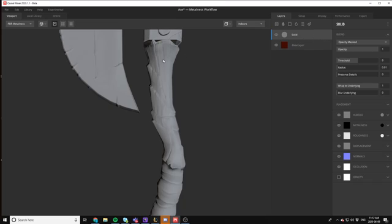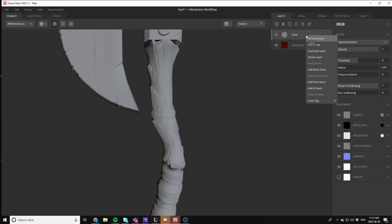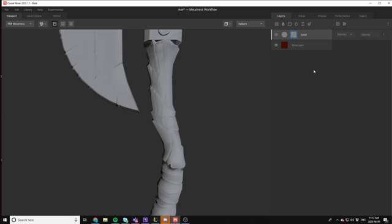Now we want to actually just isolate some colors so that they appear on here. So we're going to need to mask in some colors. You can do that by right clicking, add a mask stack. And then from here, you've got generators here, just like in Substance Painter.